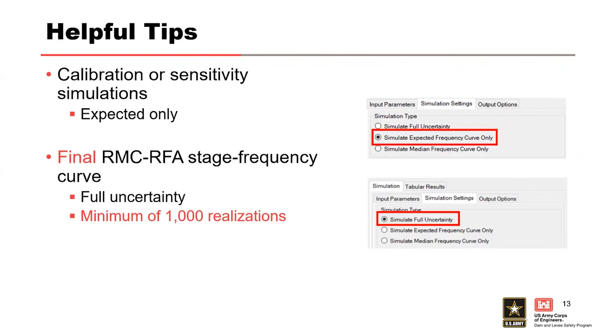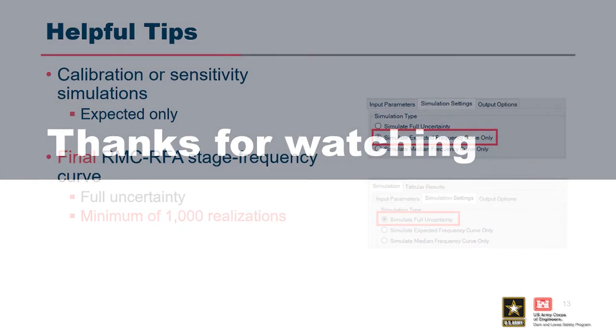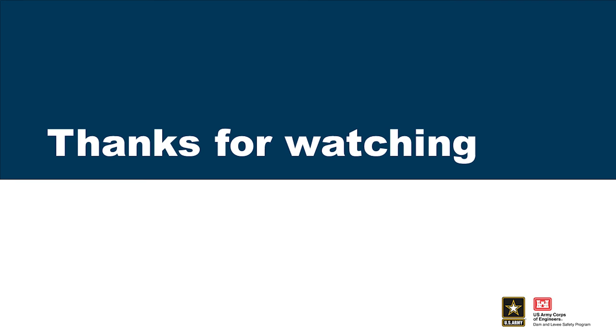To obtain a reasonable, accurate estimate of the 90% confidence intervals, we always recommend at least 1,000 realizations.